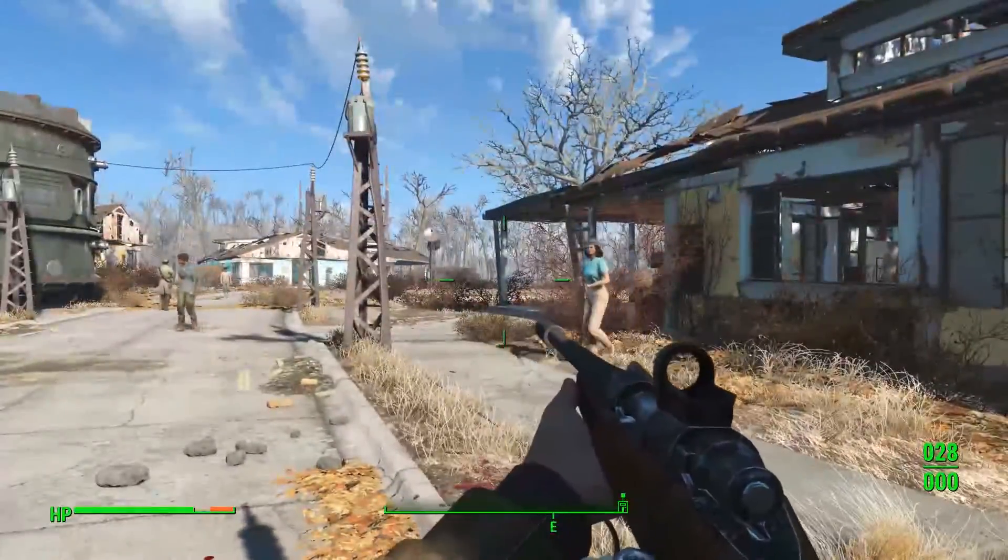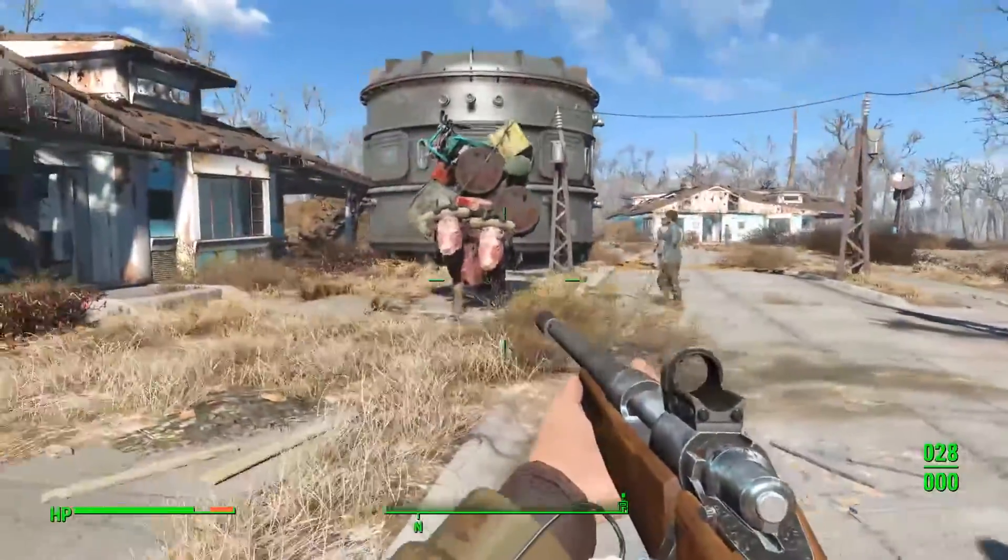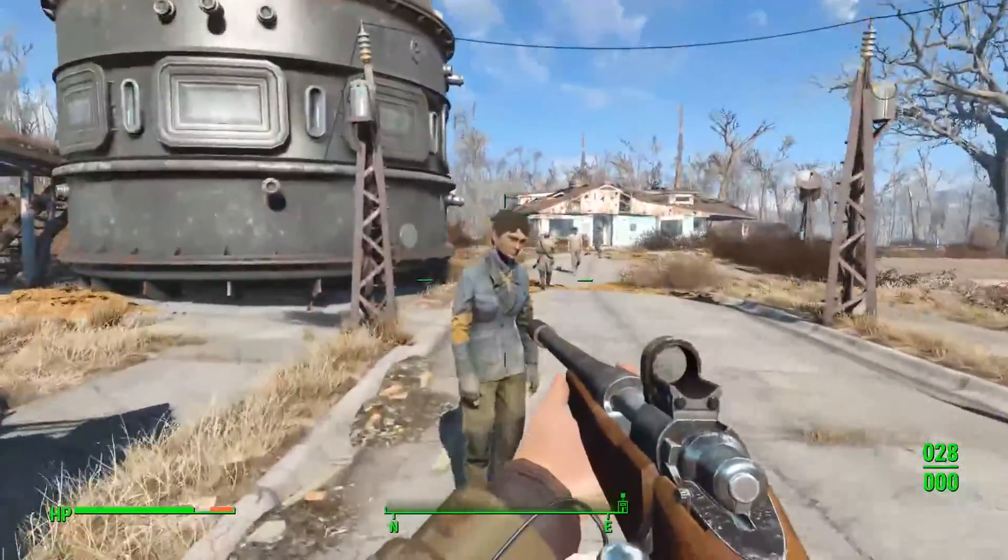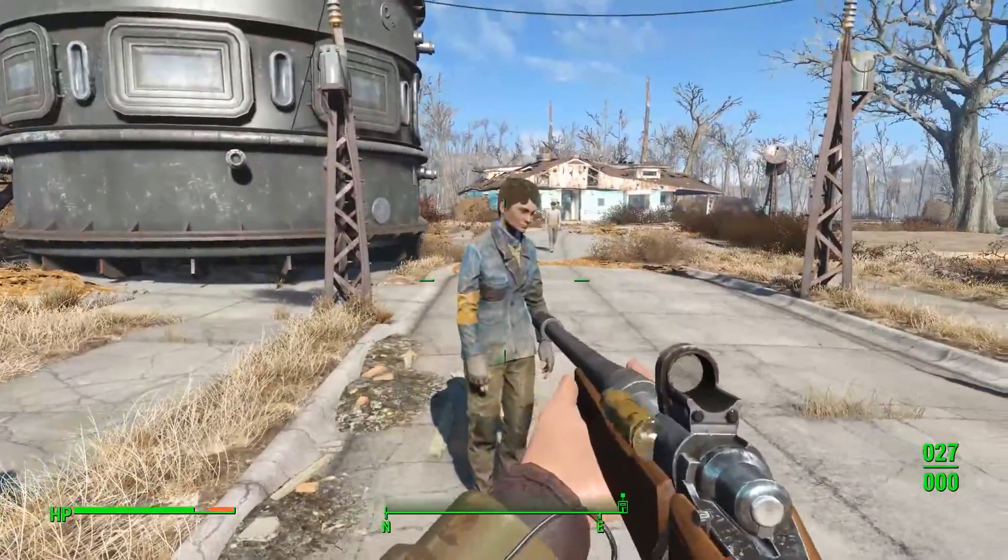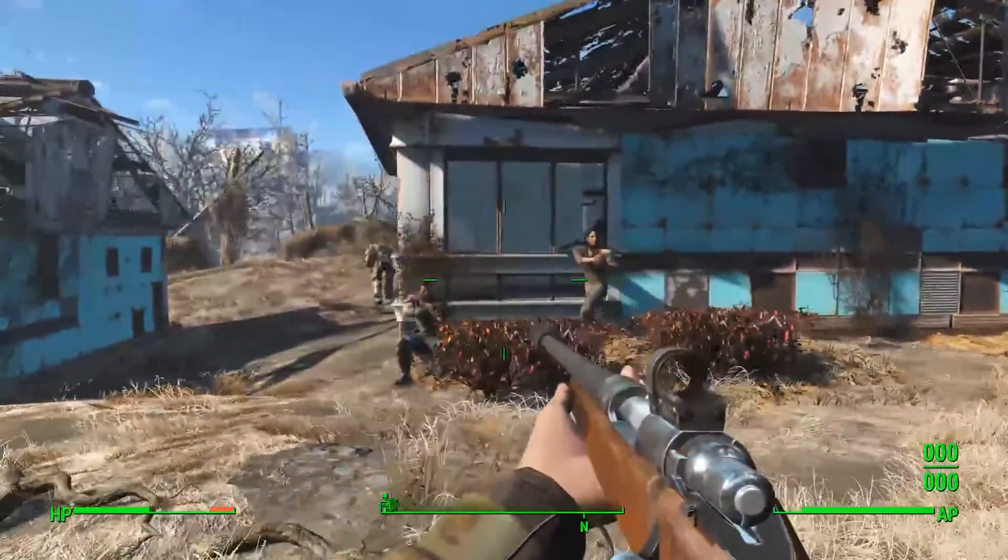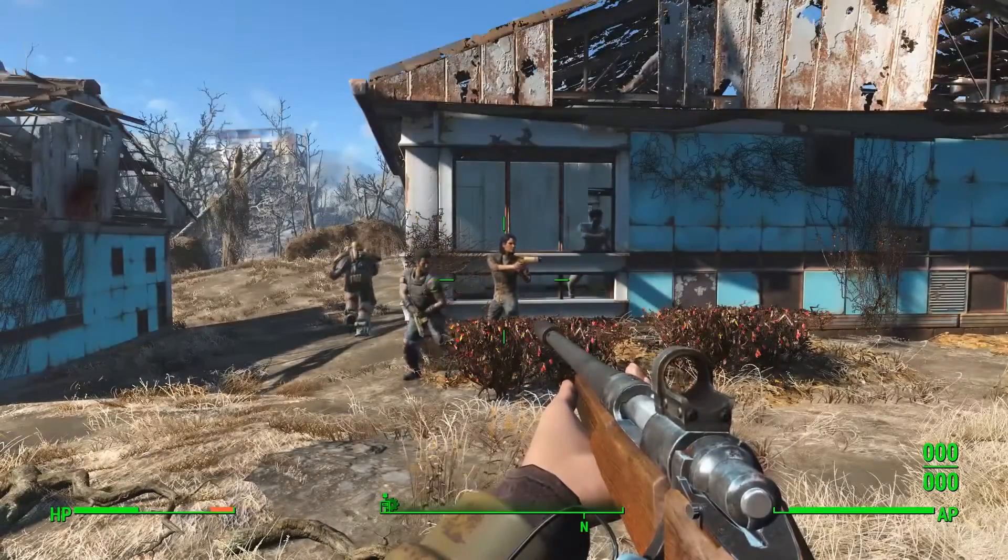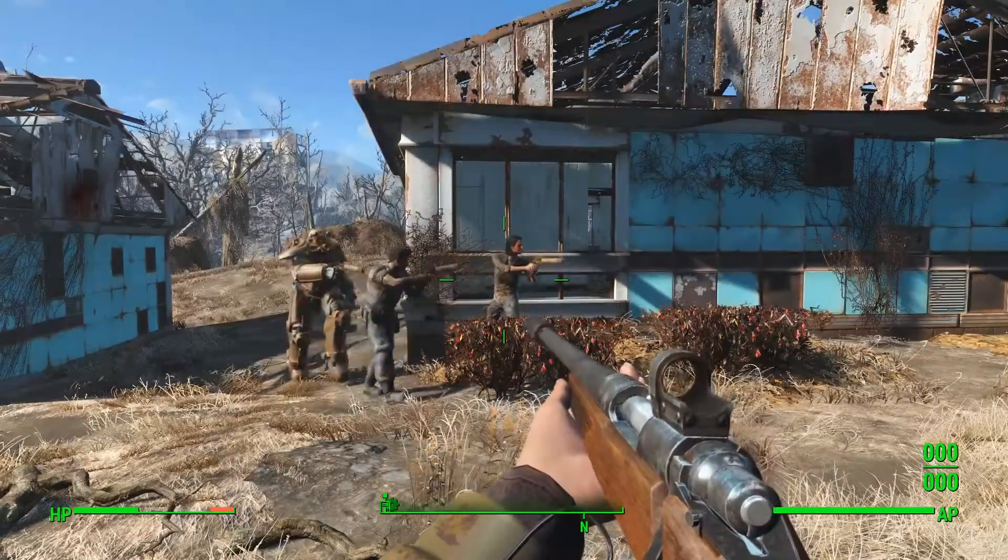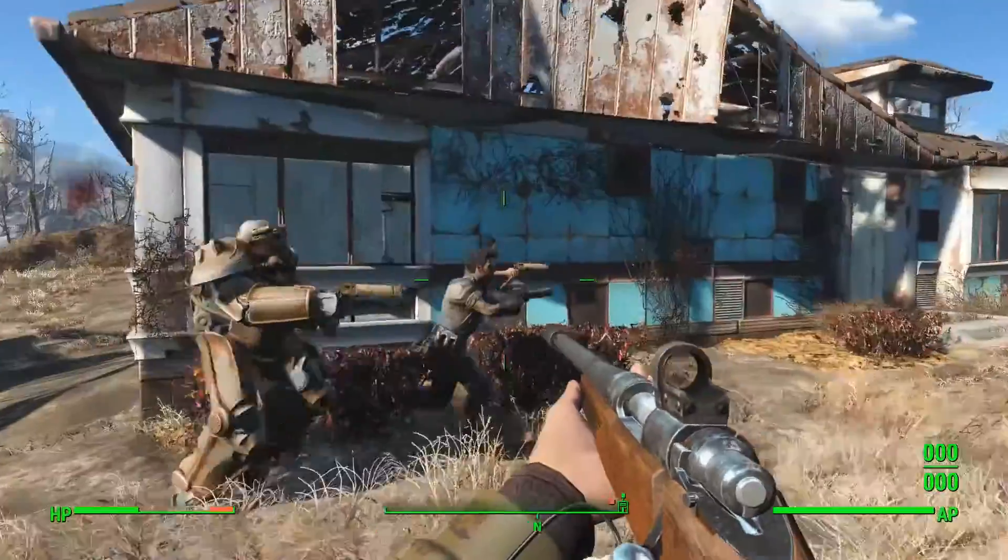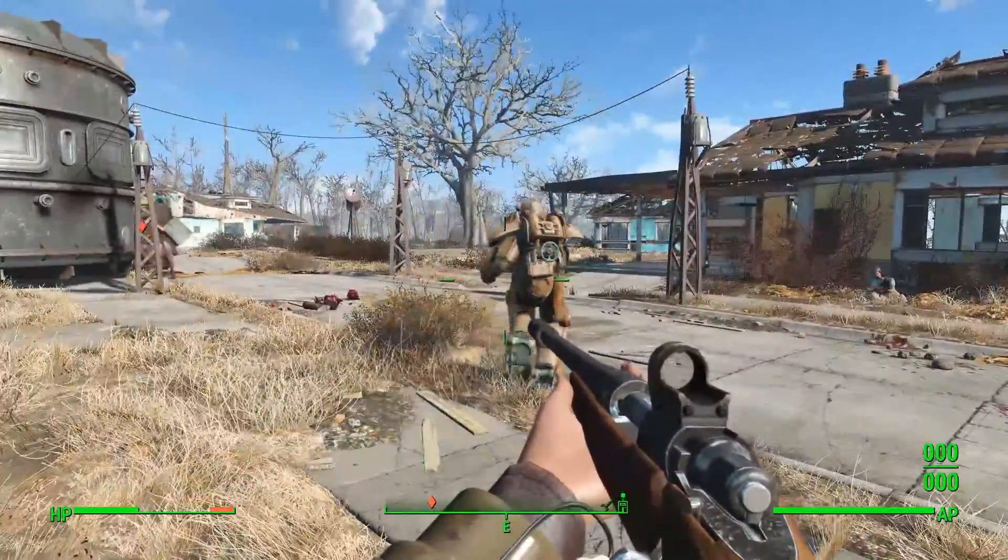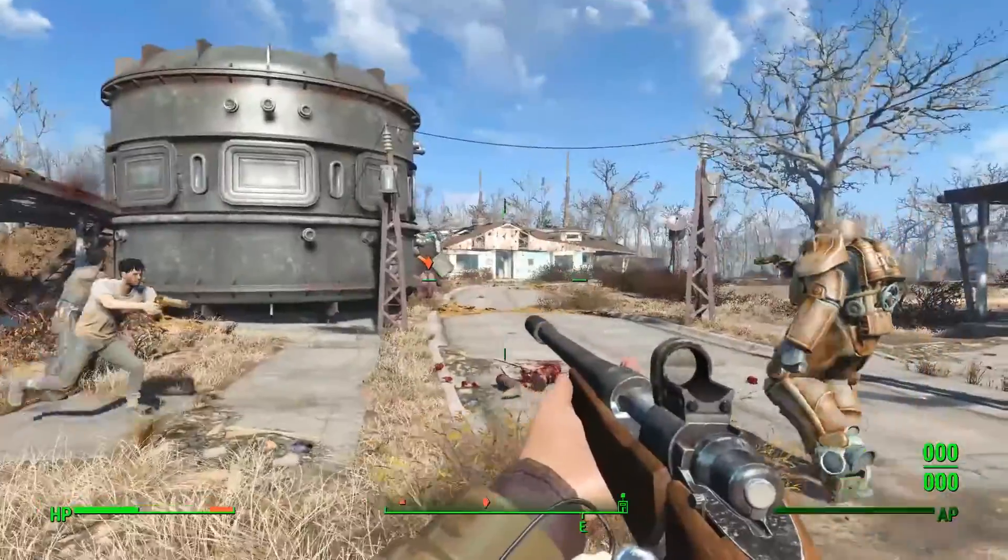So basically I've just turned a 50 caliber sniper into a submachine gun, and I can kill Carla very easily. Anyway, I hope you like this. Extremely quick tutorial. Really basic, easy to do. A settler got on my power armor and is trying to kill a cow.